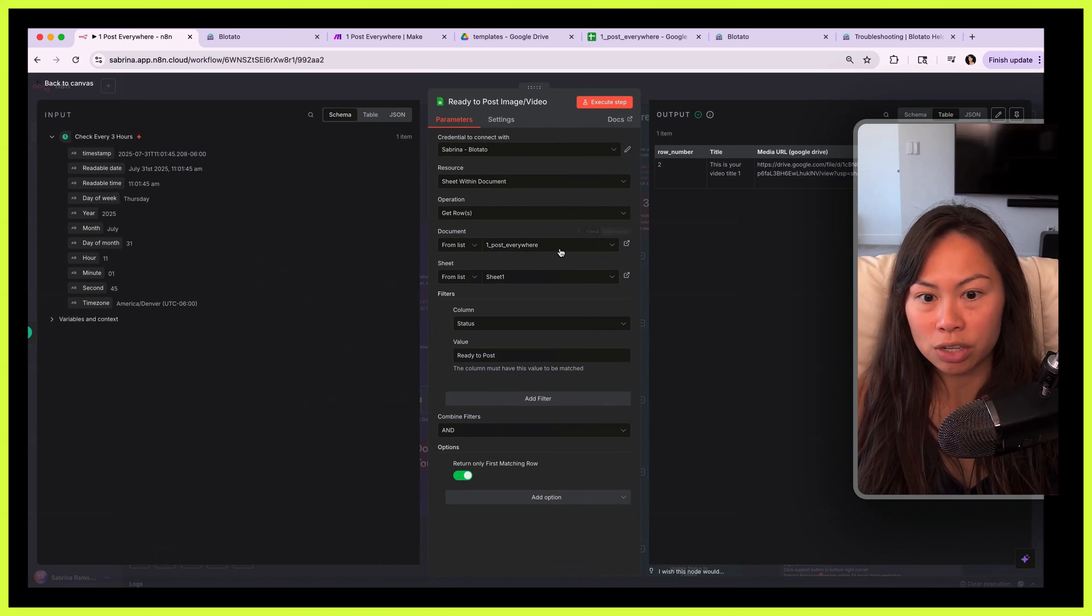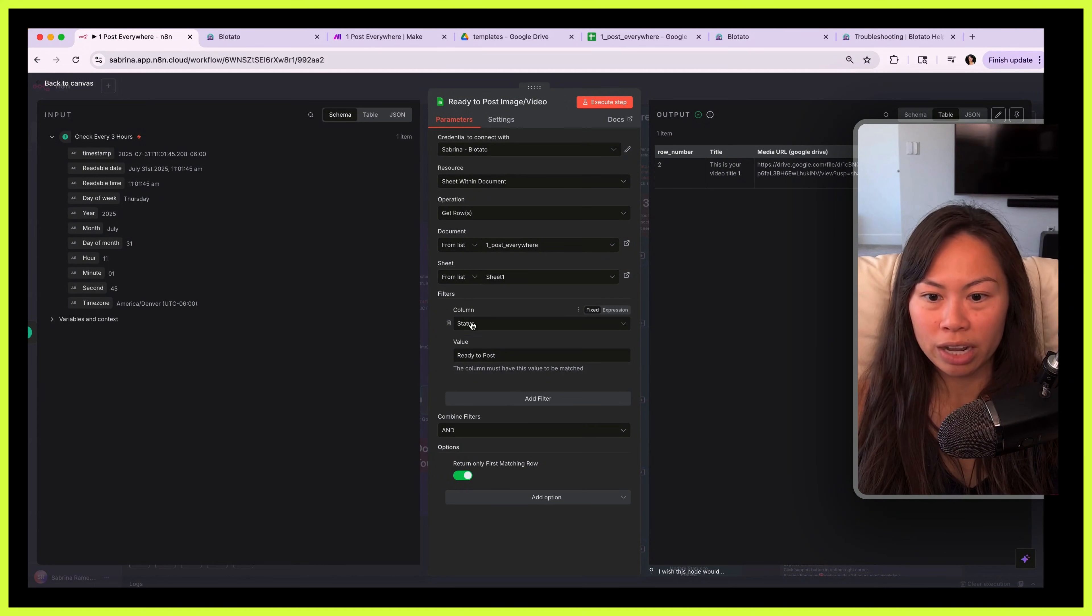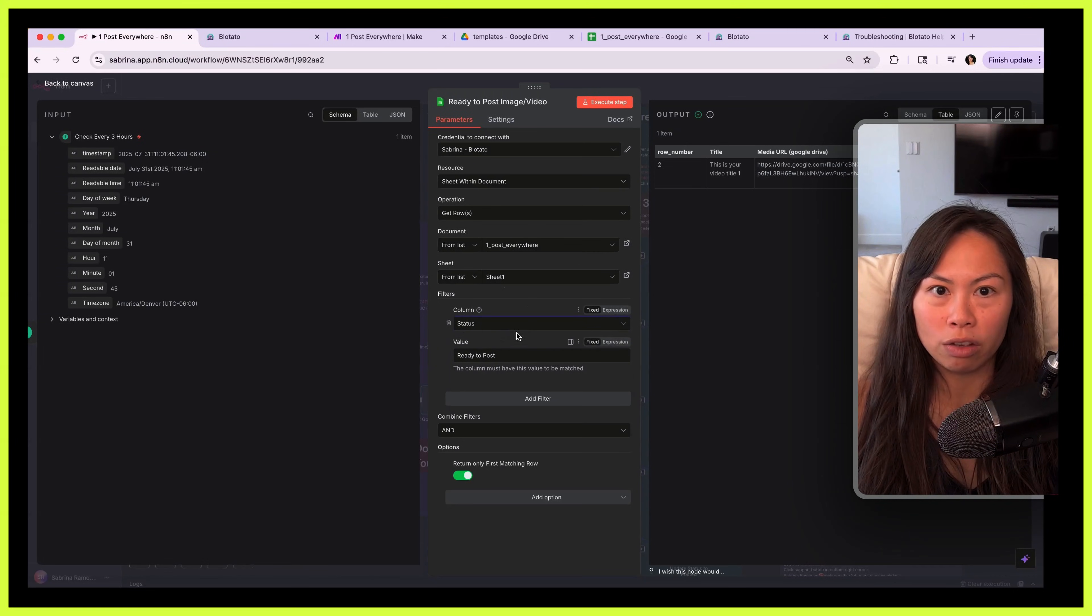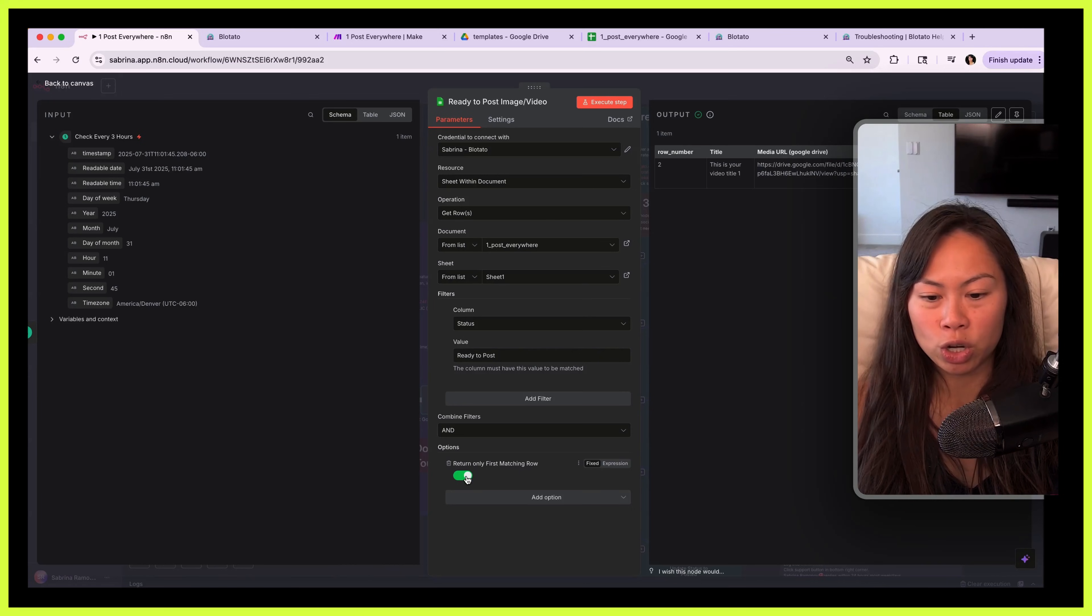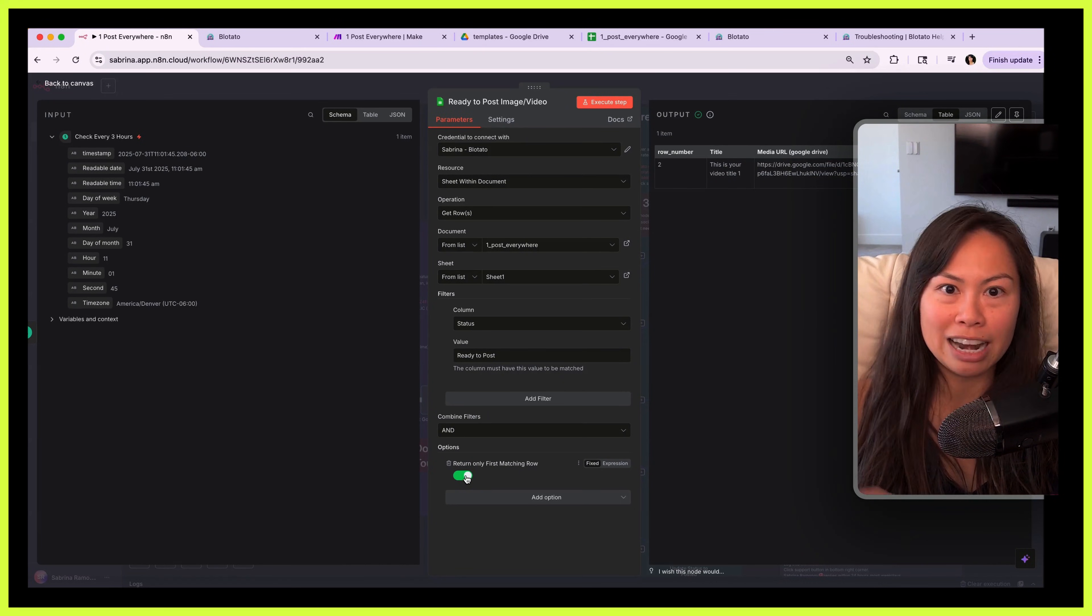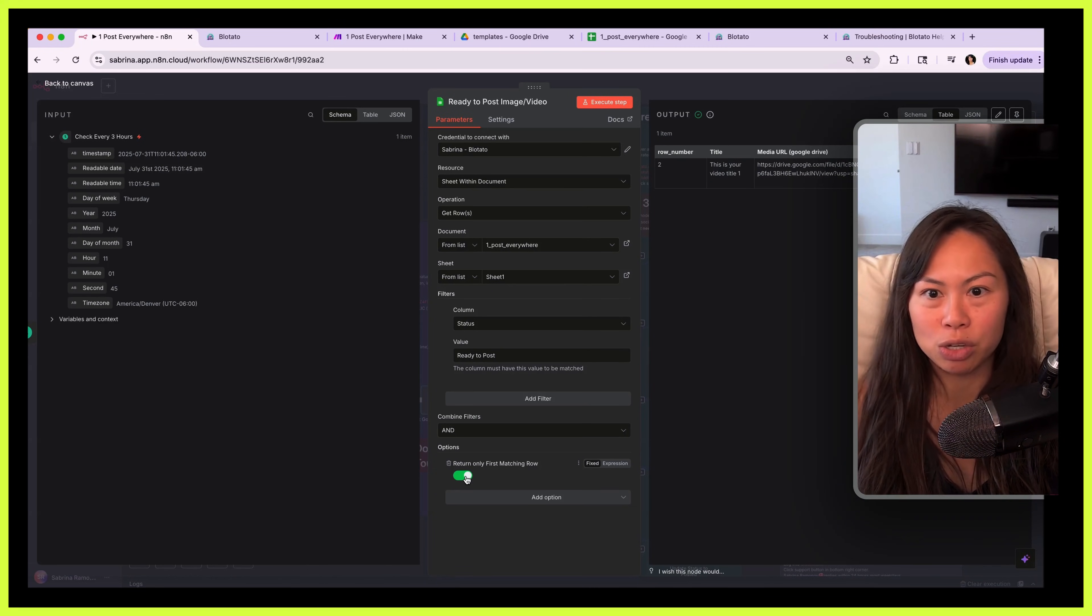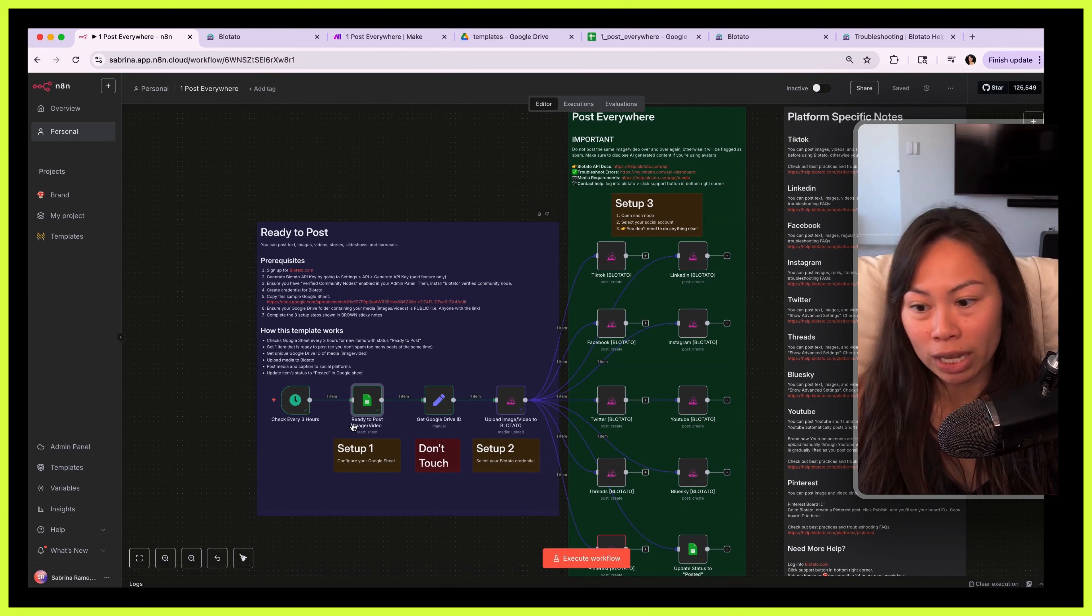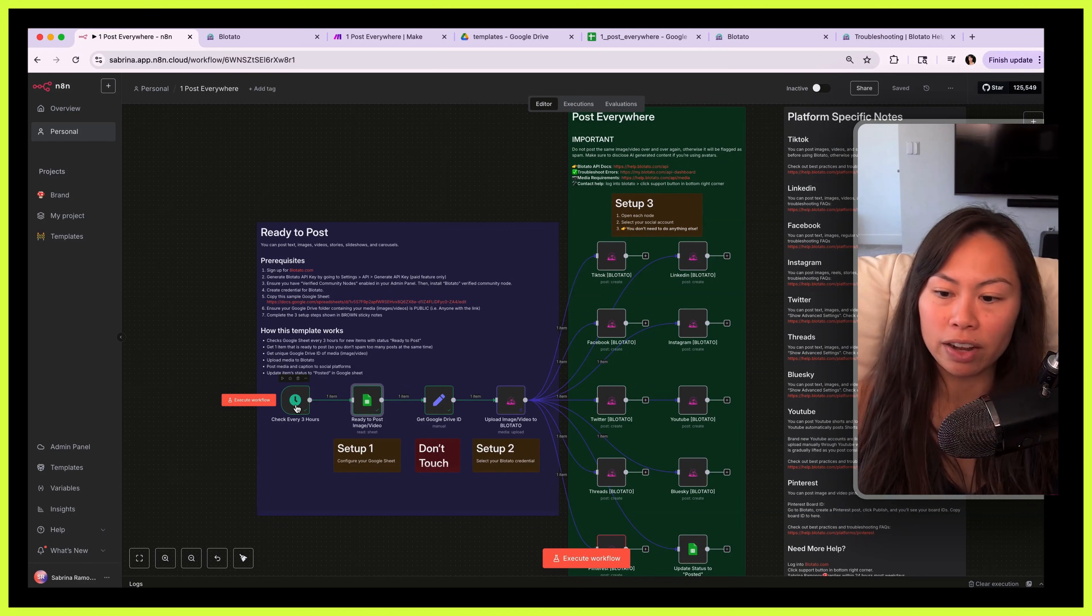Step one was to set up this Google Sheet, right, and you will need to configure this node. You'll need to select your own Google Sheet, not my Google Sheet. Make sure that we are filtering on the column status. What this means is we're looking for records that are ready to post, ready to post, okay. And then return only first matching row, because you don't want to take three items and then post them to nine social platforms because that would be considered spamming. So you just want to take one thing that's ready to post, then this automation will check again in three hours to look for another thing that's ready to post and then go post it.